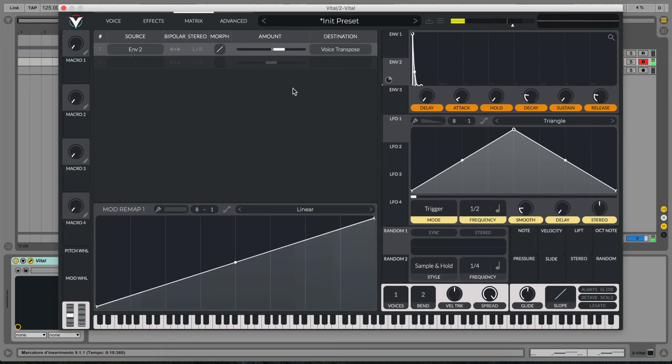So you can hear we have a pitch glide at the very beginning of the sound.